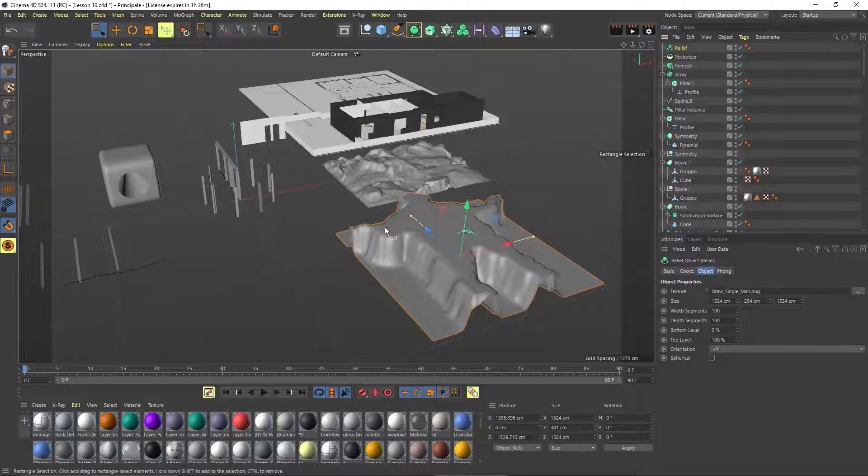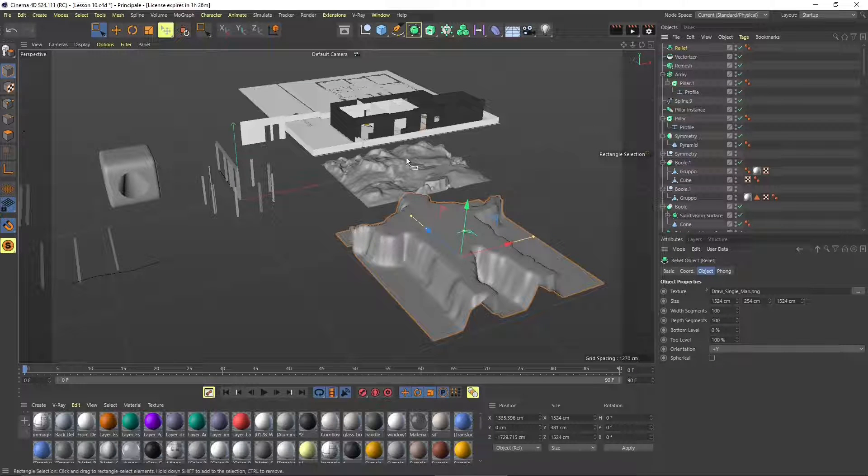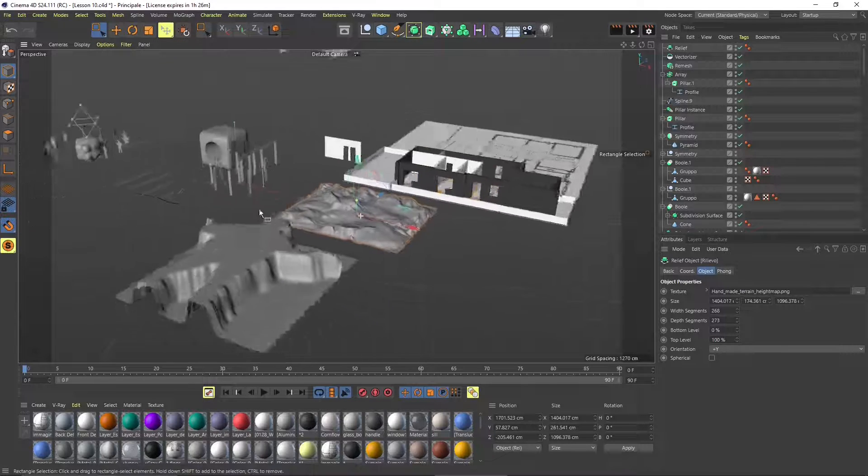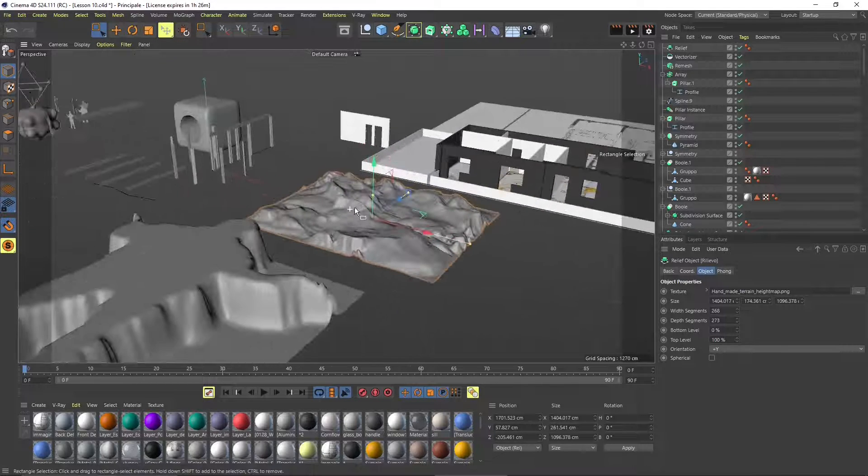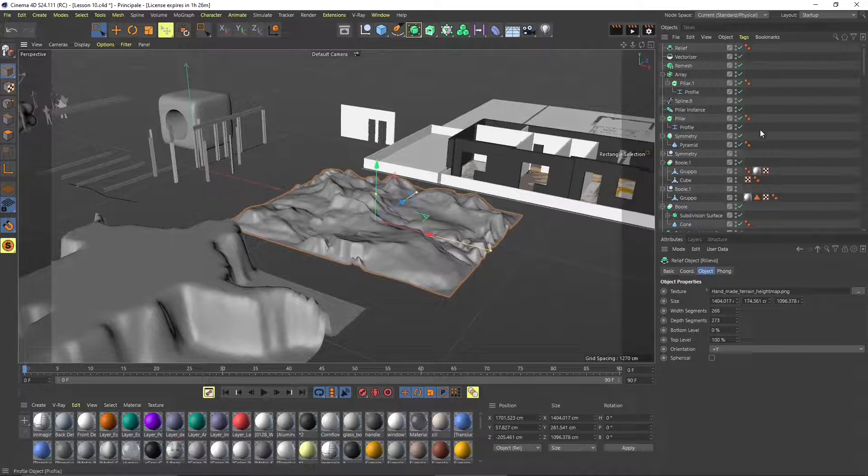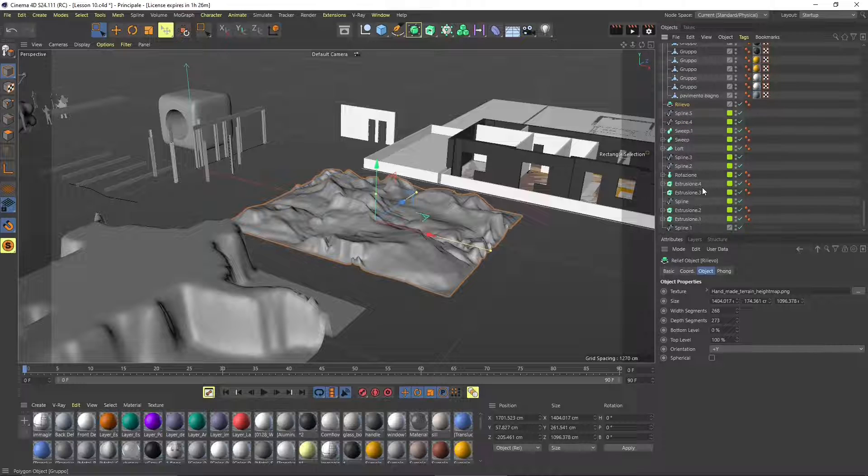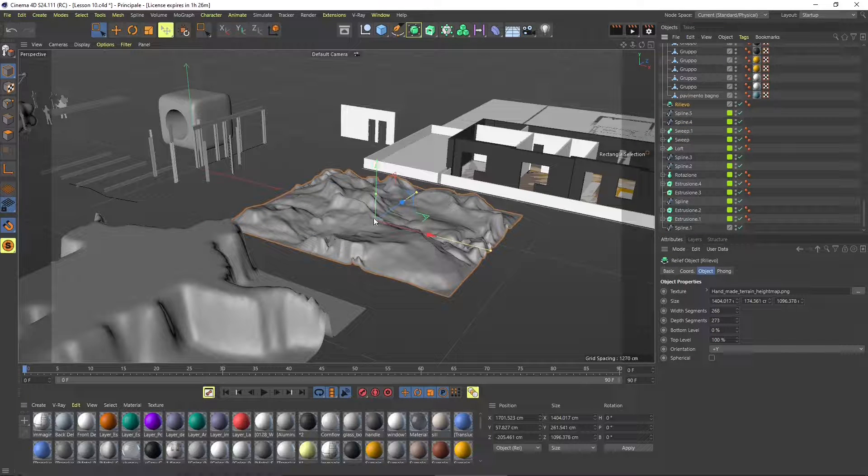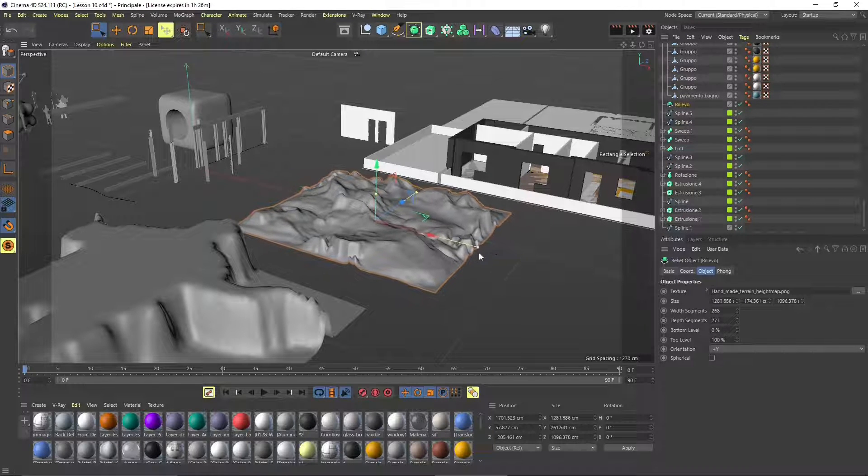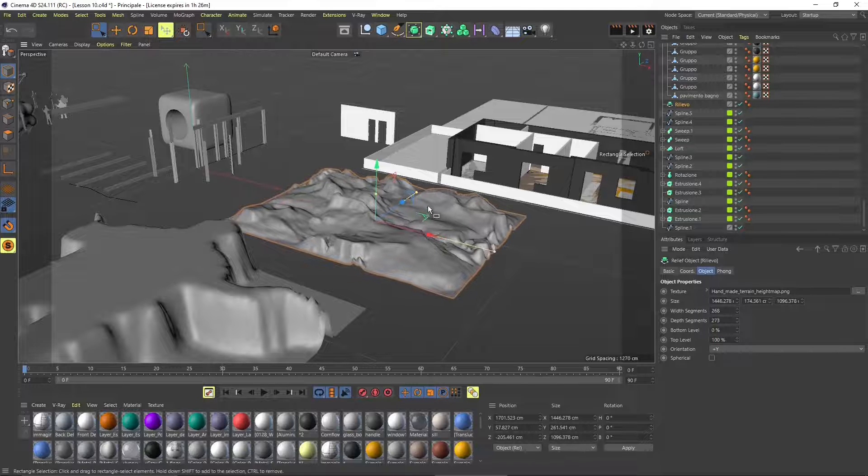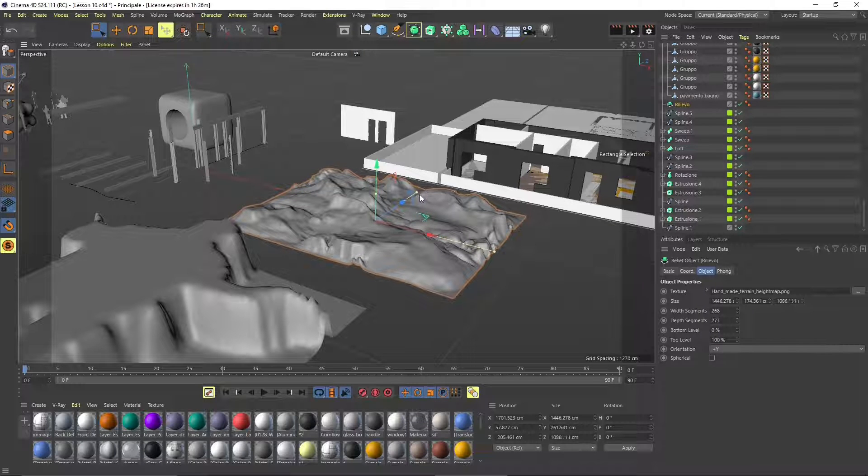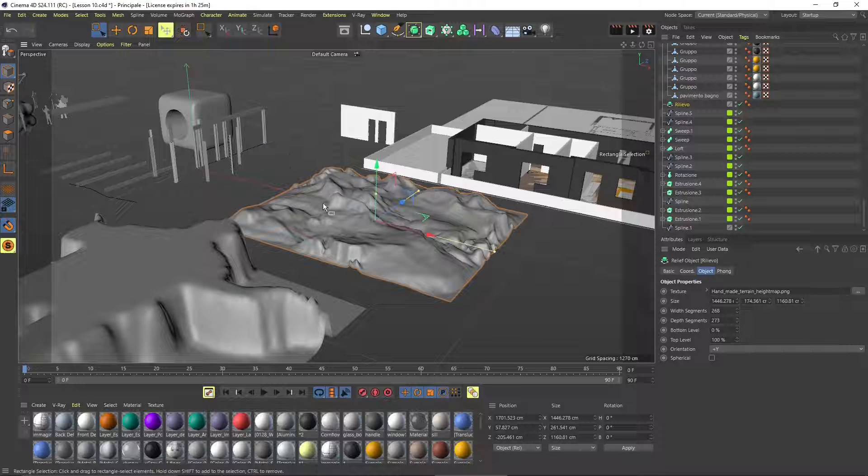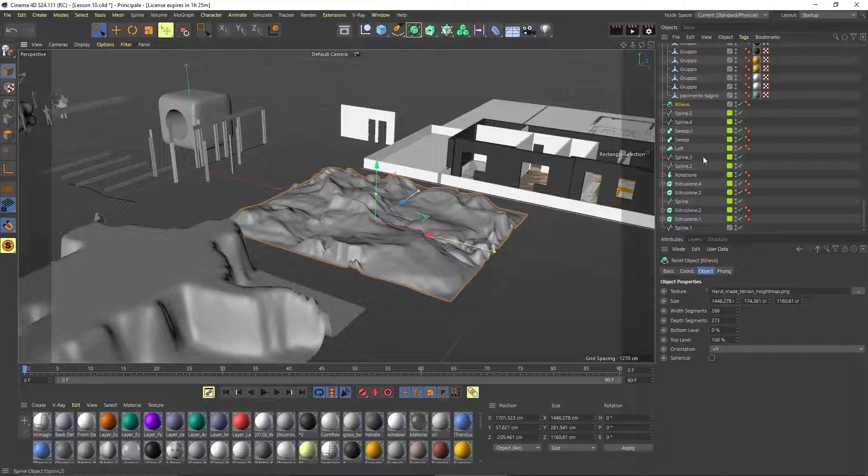All the others here are generated with the use of Cinema 4D tools and also with the use of the relief tool using an image and extruding the pixels of the image. If you're interested in Cinema 4D you can check our Cinema 4D video course in the channel.